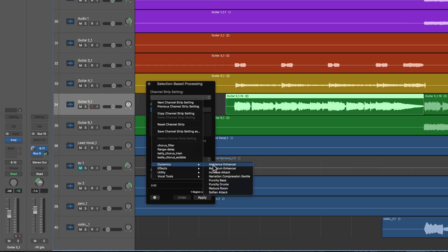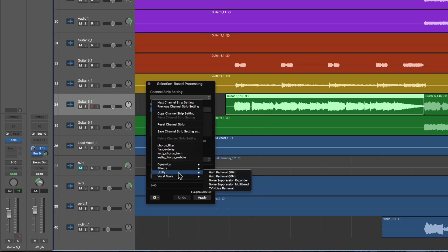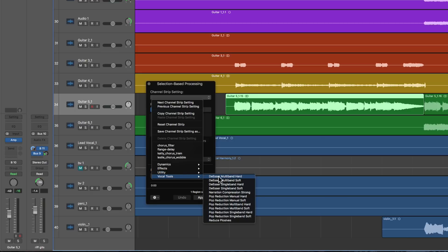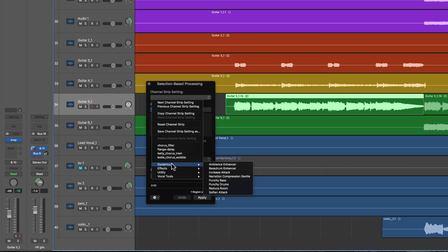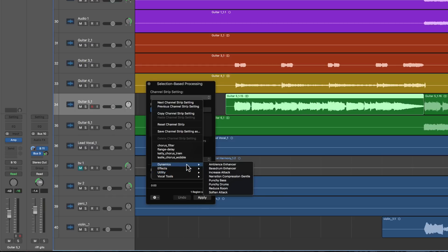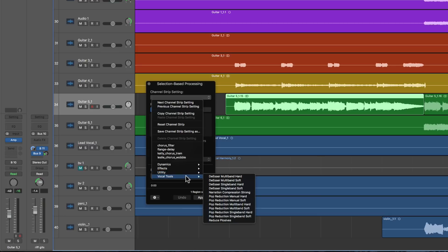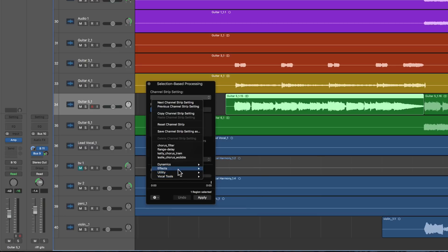There's a set called Dynamics, which are about adjusting or improving or reducing the dynamics of a section of the audio. Then there's a Utility selection about removing hum and noise. Then there's a Vocal Tool selection, which is about removing essing, plosives, and pops. There is an Effects selection as well, but the general theme is about fixing problems on a selection of audio — fixing the dynamics, fixing noise, fixing essing and plosives and pops, or we can add effects.